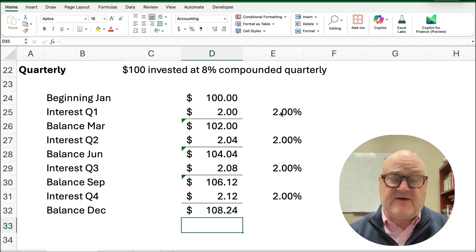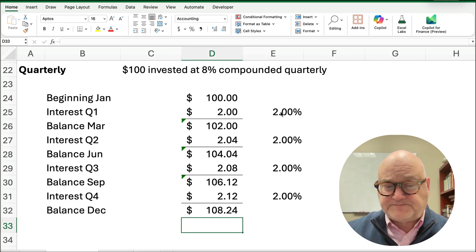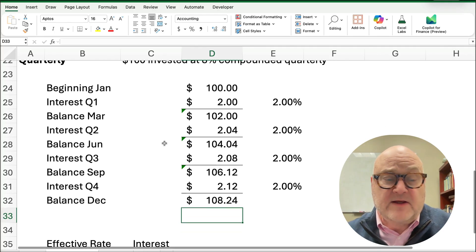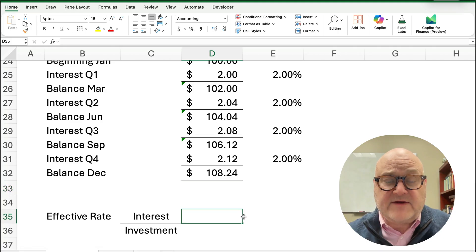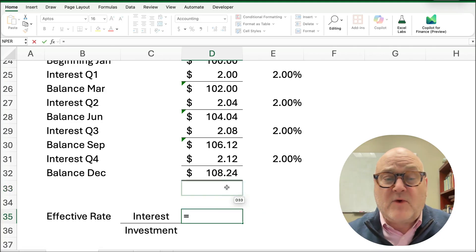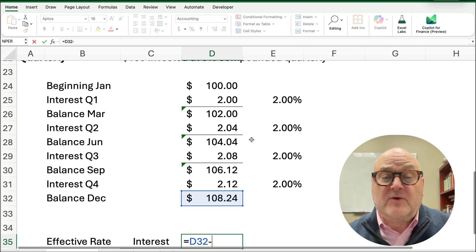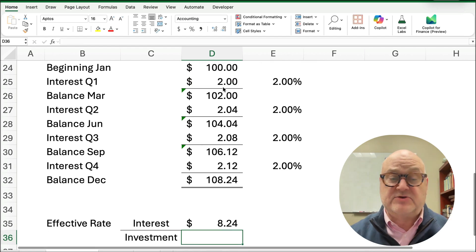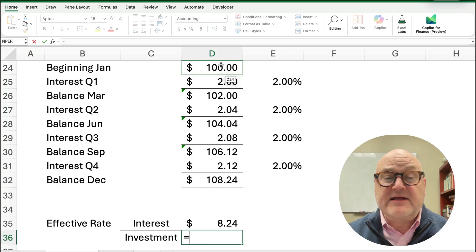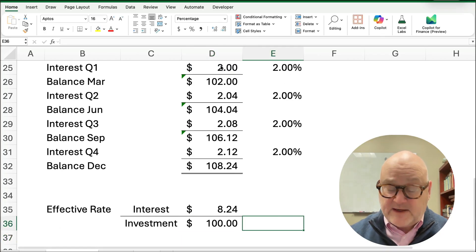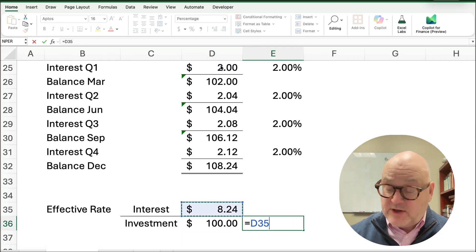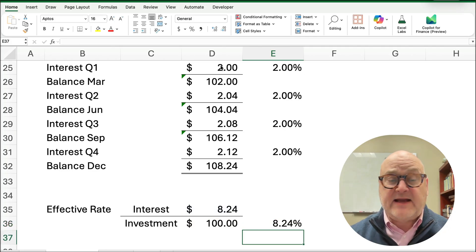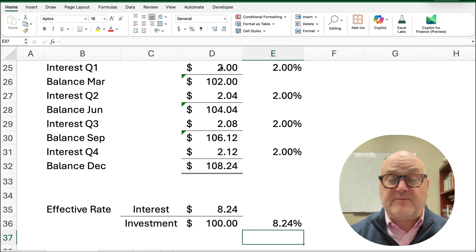Because we have interest on top of interest, this is compounded quarterly. This is compound interest. So what is our effective rate now? Well, our effective rate is, let's take the $108, our total, minus the $100 original would give us how much interest we've earned. Divide it by the initial investment of $100, and we can take the $8.24 divided by $100, and our effective rate is now 8.24%.